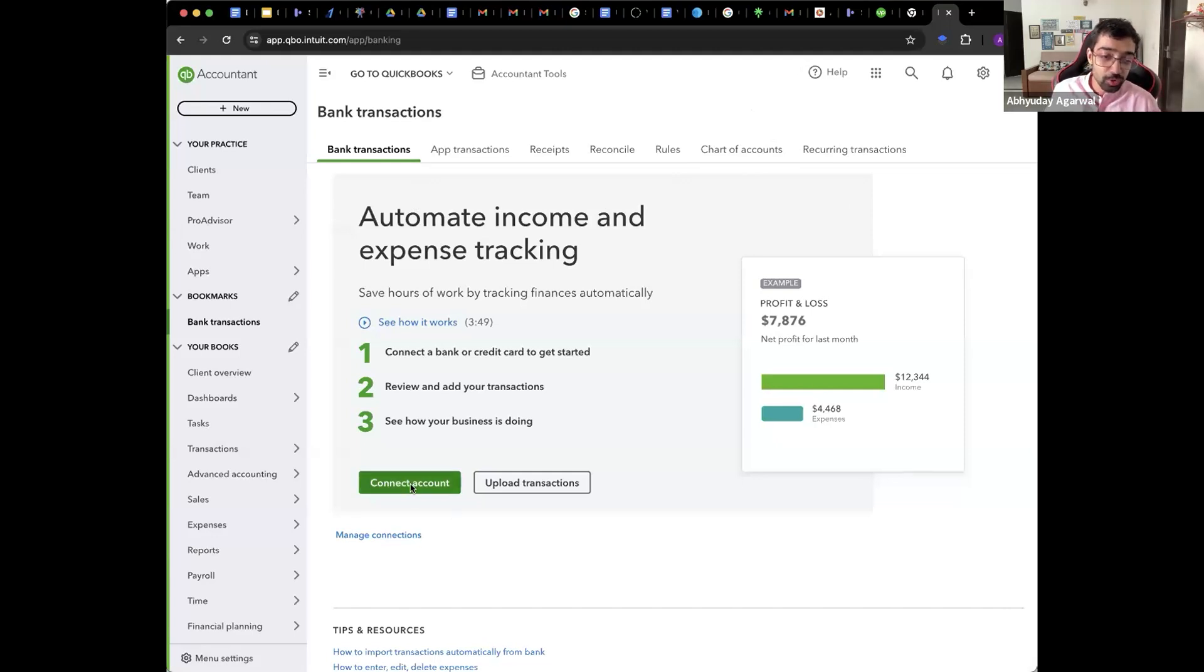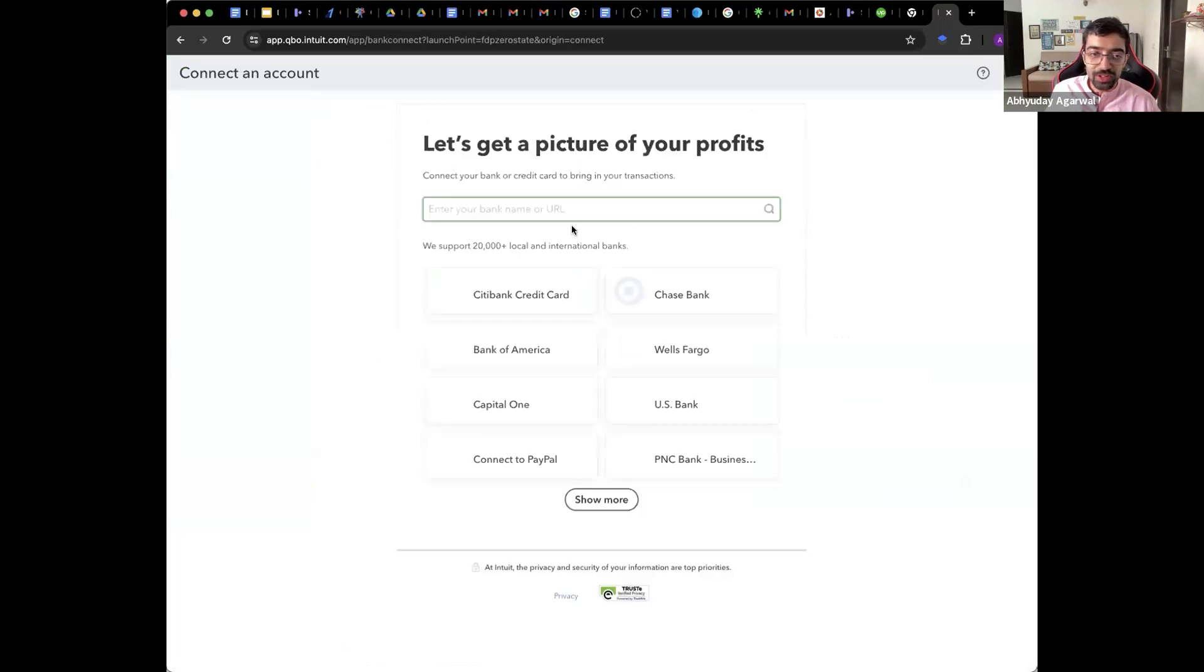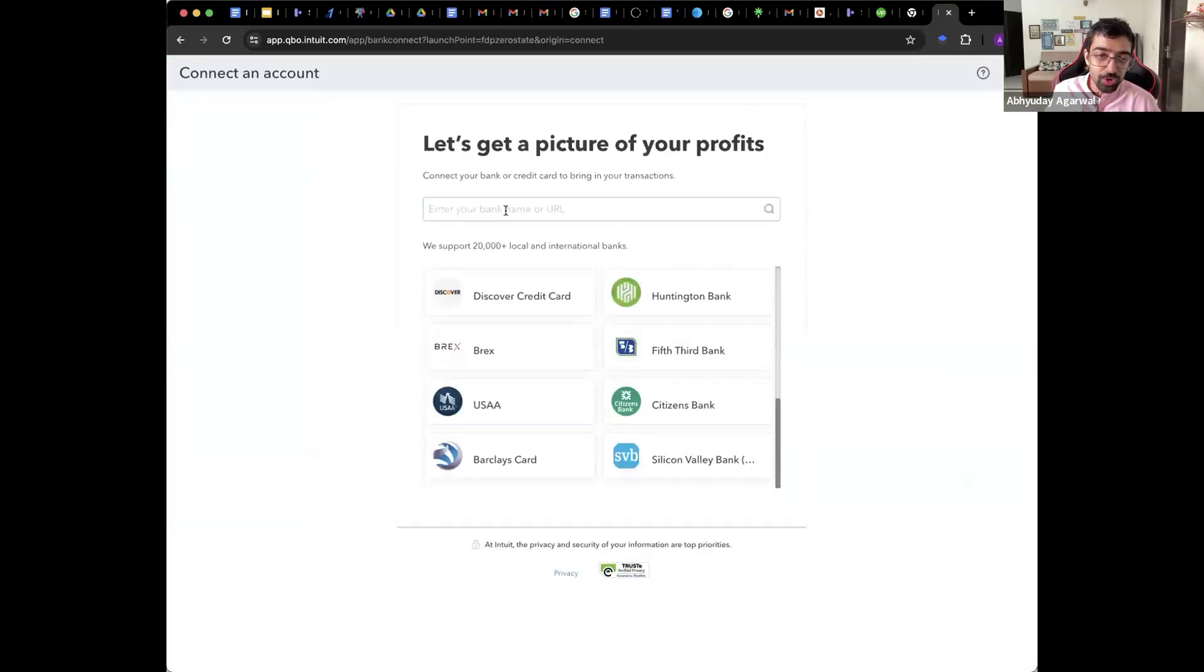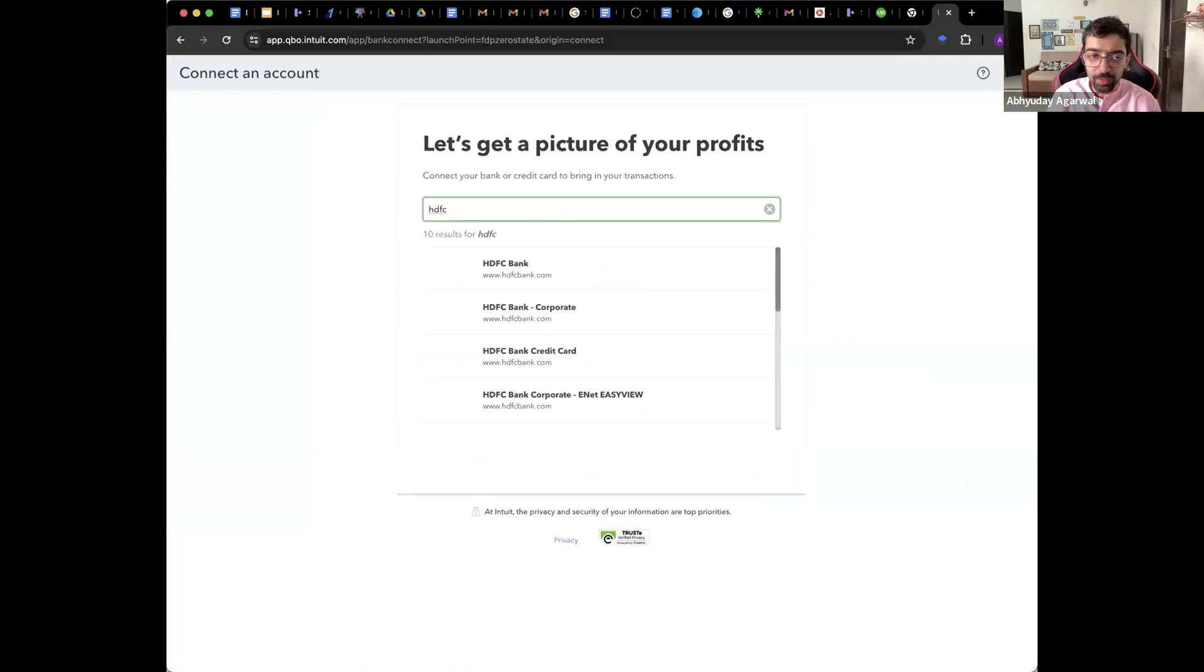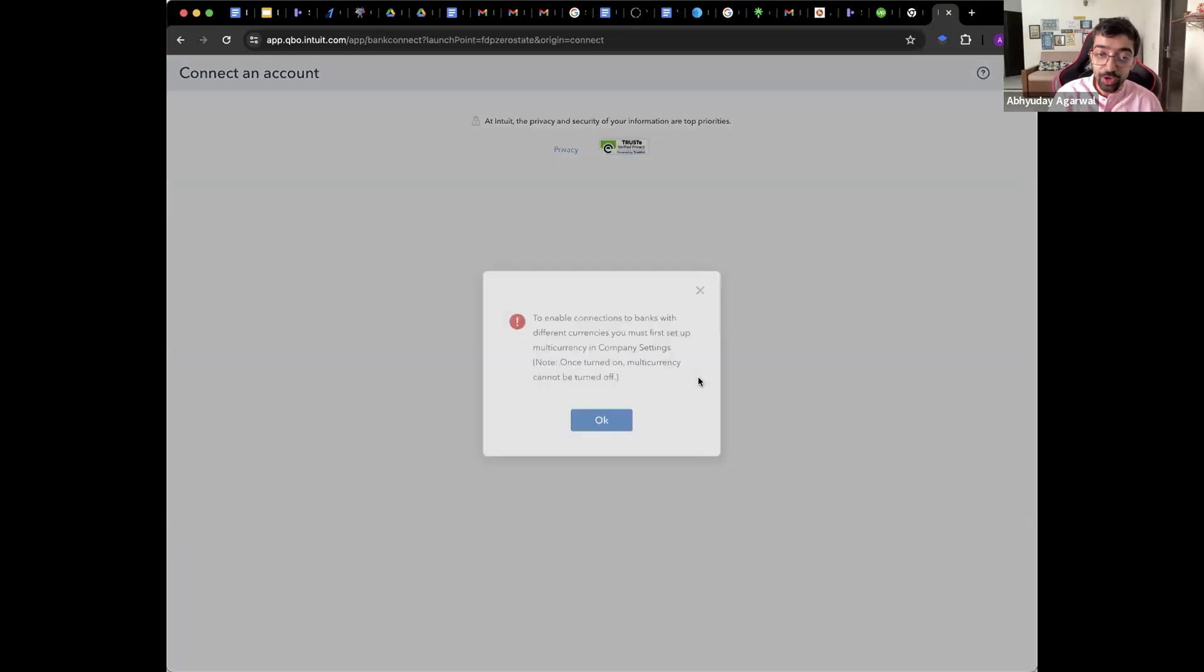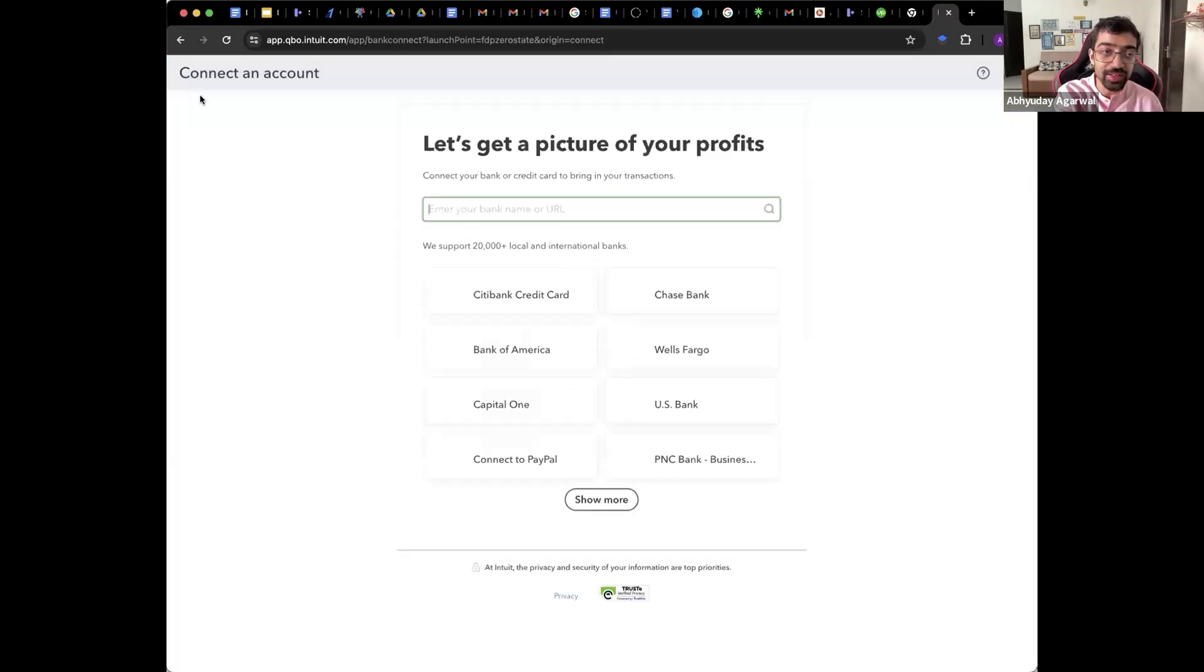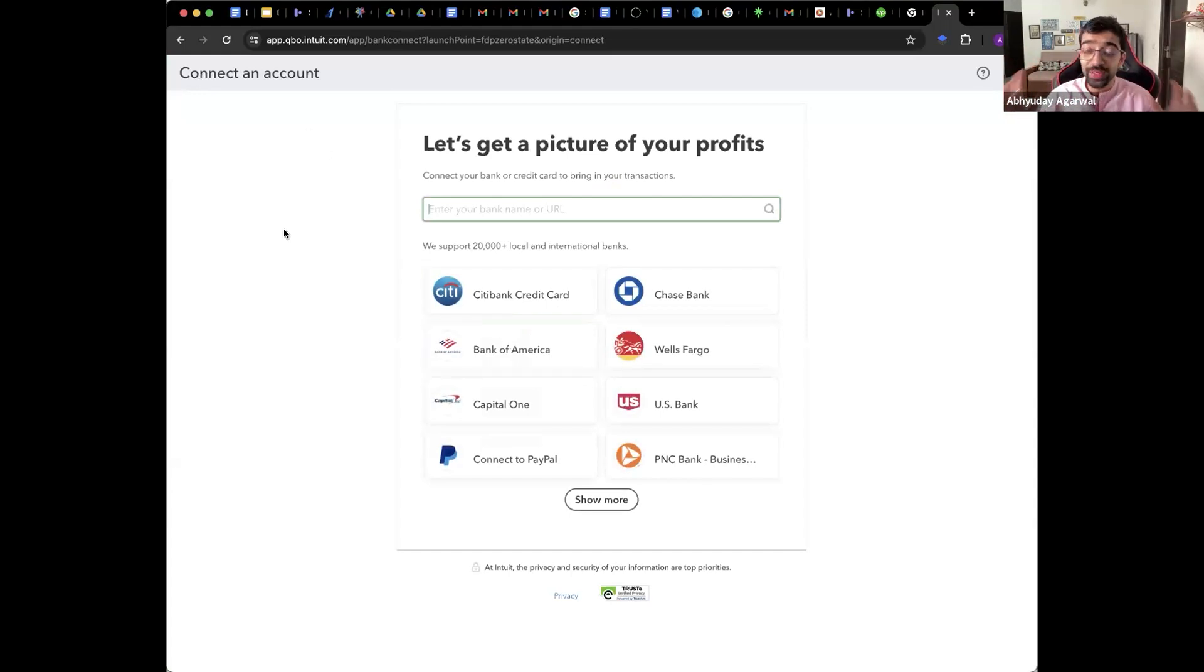So I invite you to make your CA practice or finance practice or accounts practice on QuickBooks now. So what you will do is you click on connect account. It may not support the Indian bank here. Let me see if it supports. Which is fine. You can then manually upload the bank statement. Indian bank also. HDFC bank also. So if you have account in Indian banks, you can set up the currency and you can import transactions.